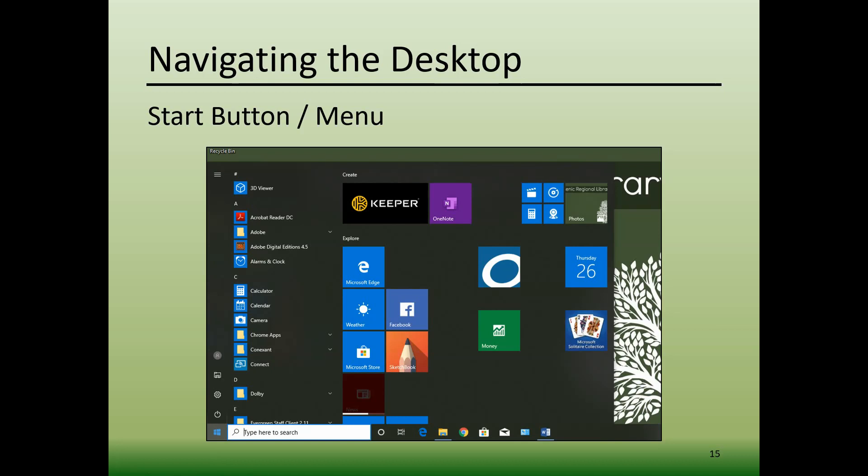Clicking on the Settings button will open a window allowing you to access all of the settings for your computer. And clicking on the Power button will open an additional menu that allows you to restart your computer, put it to sleep, or shut it down.